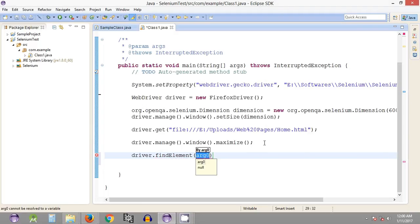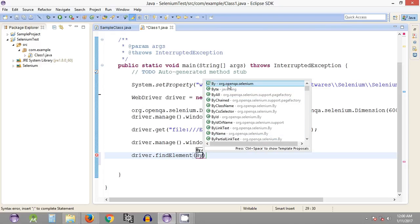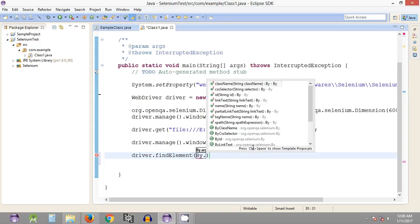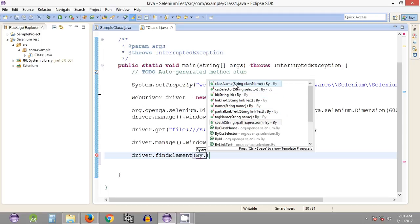findElement takes a locating method as its argument. Since we are working with id, we use another class called By — which is inside the Selenium package, visible when we press Ctrl+Space. By provides a list of locating methods such as id, which is the most common, as well as class name and CSS selector. These are some of the most common locating methods used in Selenium WebDriver scripts.